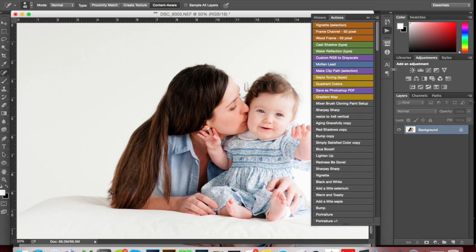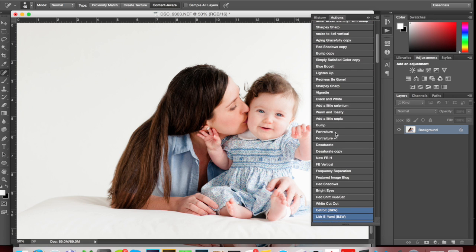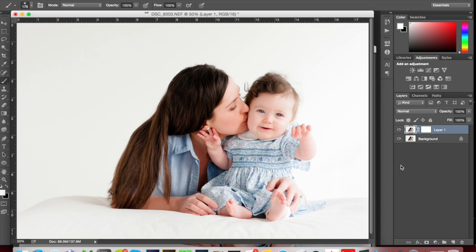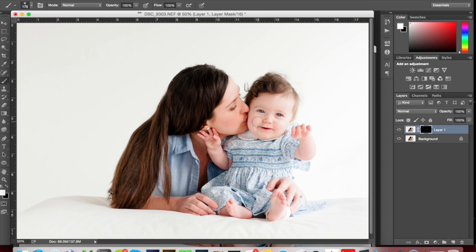I smooth skin just a little bit. I have an action I made using Imagenomic Portraiture on the default setting — I just click this button and it applies to the whole layer. I'm going to click on the mask and do Command-I to invert it to black, so the Portraiture is not applying anywhere to the image. Then I'll put it back on white and paint it in on the areas of skin I want to work on. I avoid the eyebrows and eyes — I don't like to lose sharpness there.